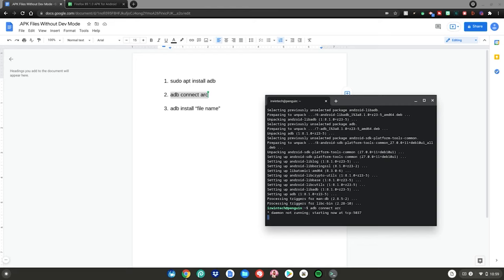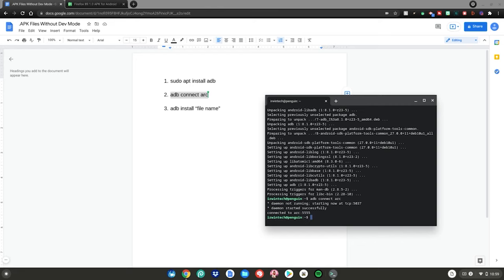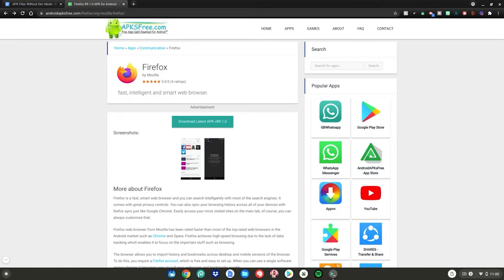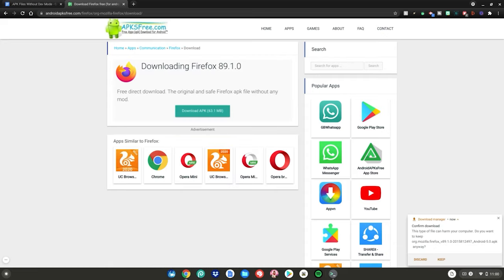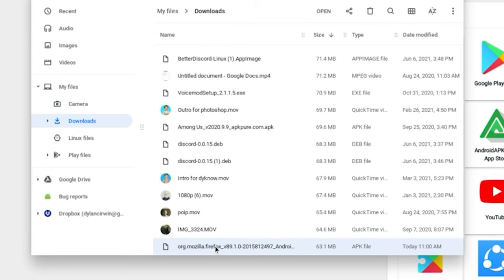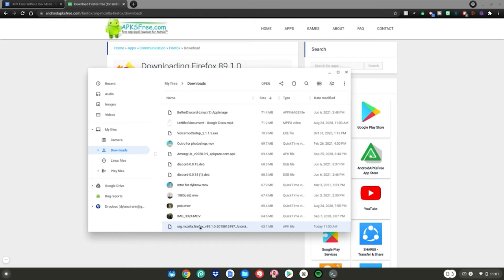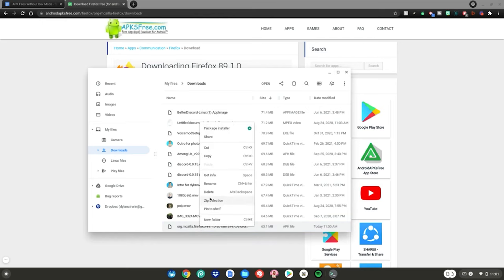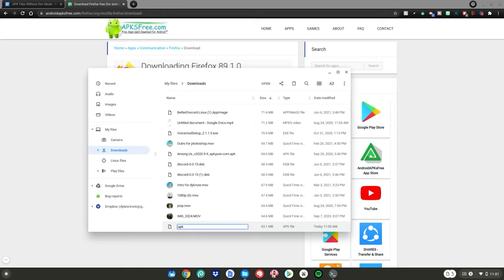If your Chromebook asks you to allow ADB debugging, just click OK. Then go to whatever website you want to download your APK file from — I'm going to use Firefox as an example. Once your file is done downloading, click 'Keep', then click 'Show in folder'. If the file name is super complicated and you'll never remember it for the terminal, right-click it and click 'Rename'. I'm renaming mine to something simple like 'firefox1'.